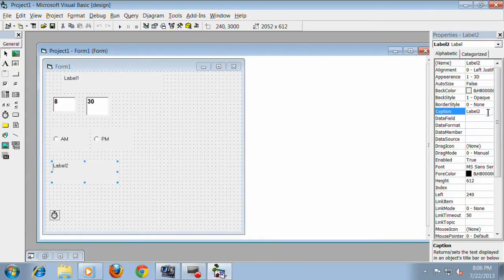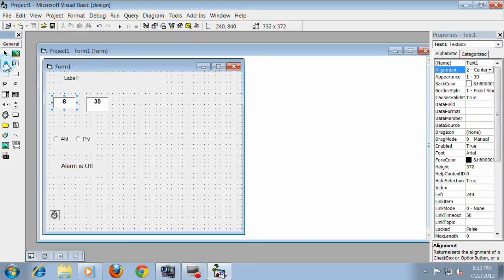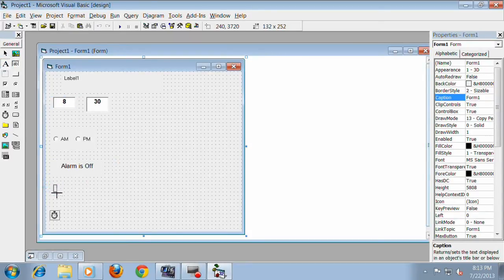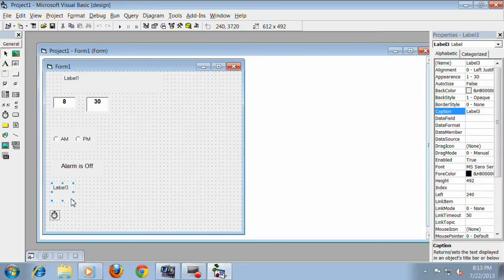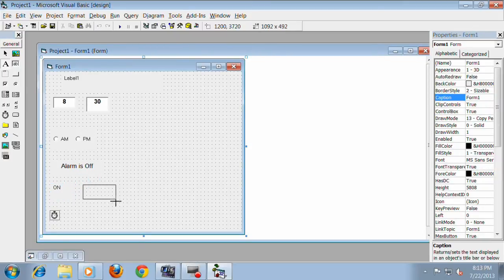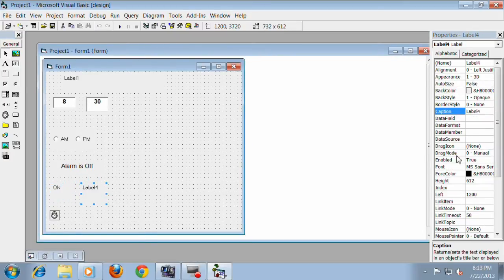Add a caption command then change it into Alarm is Off or Alarm is On. Add an option command then change it into On for alarm on. Add another option command then change it into Off for alarm off.